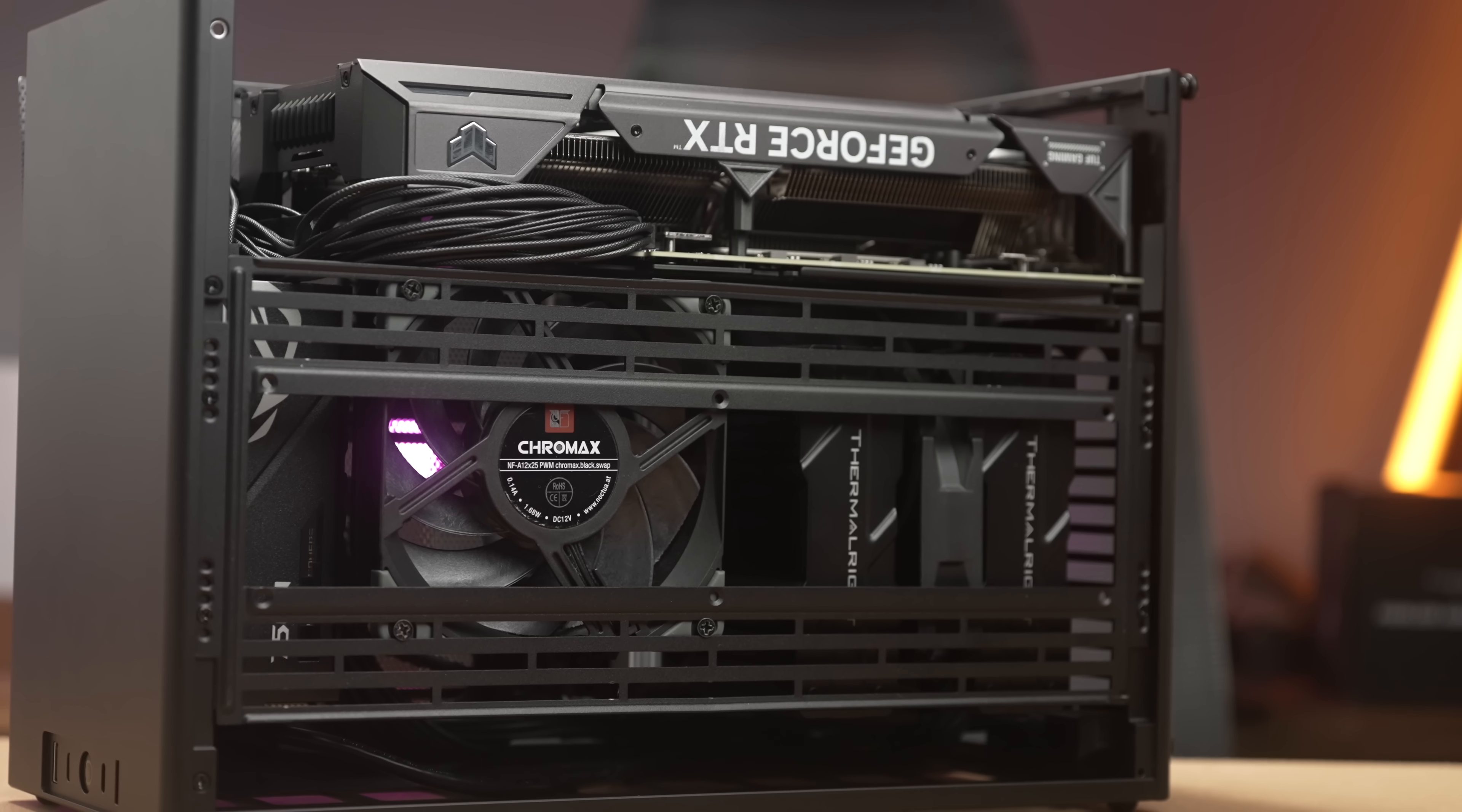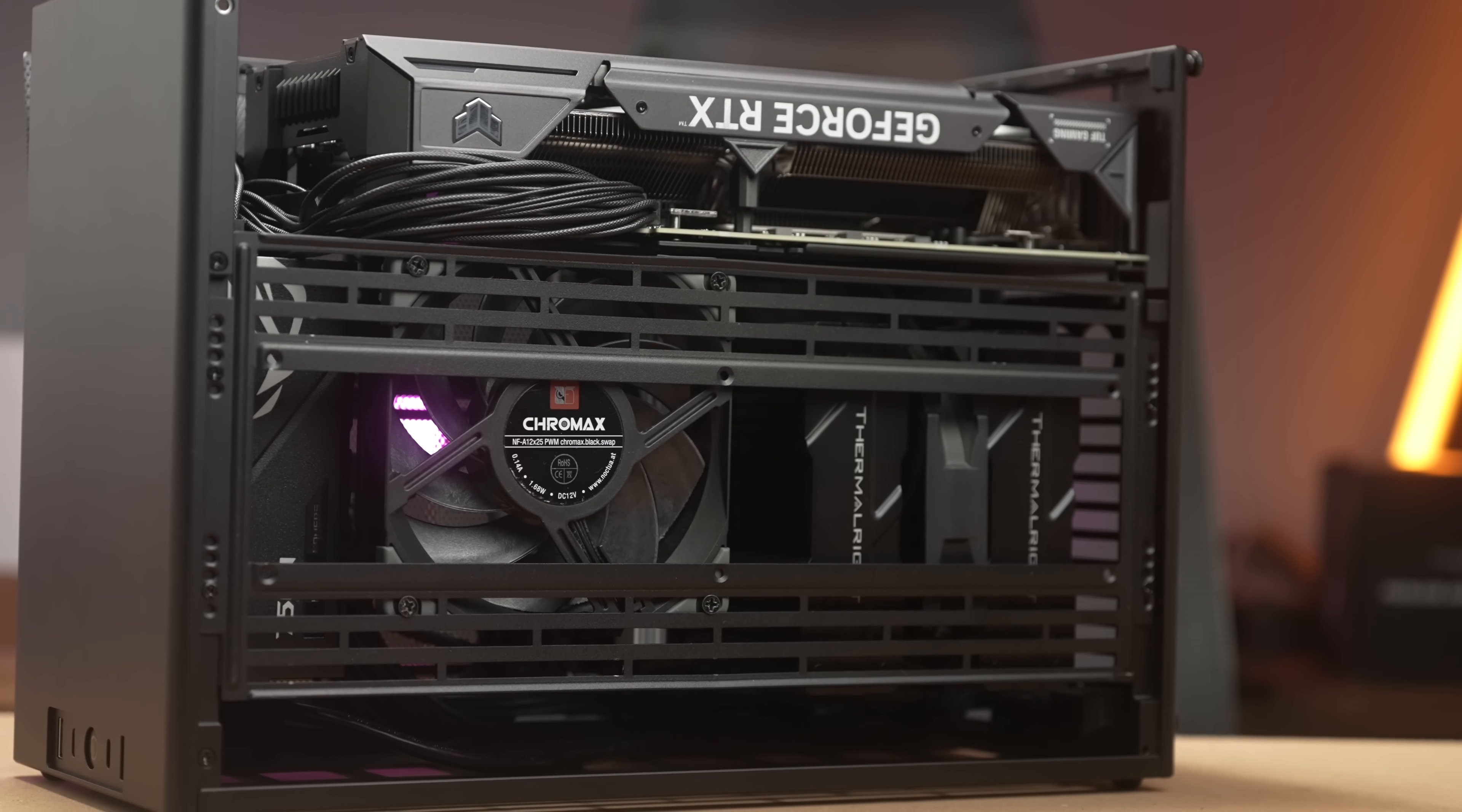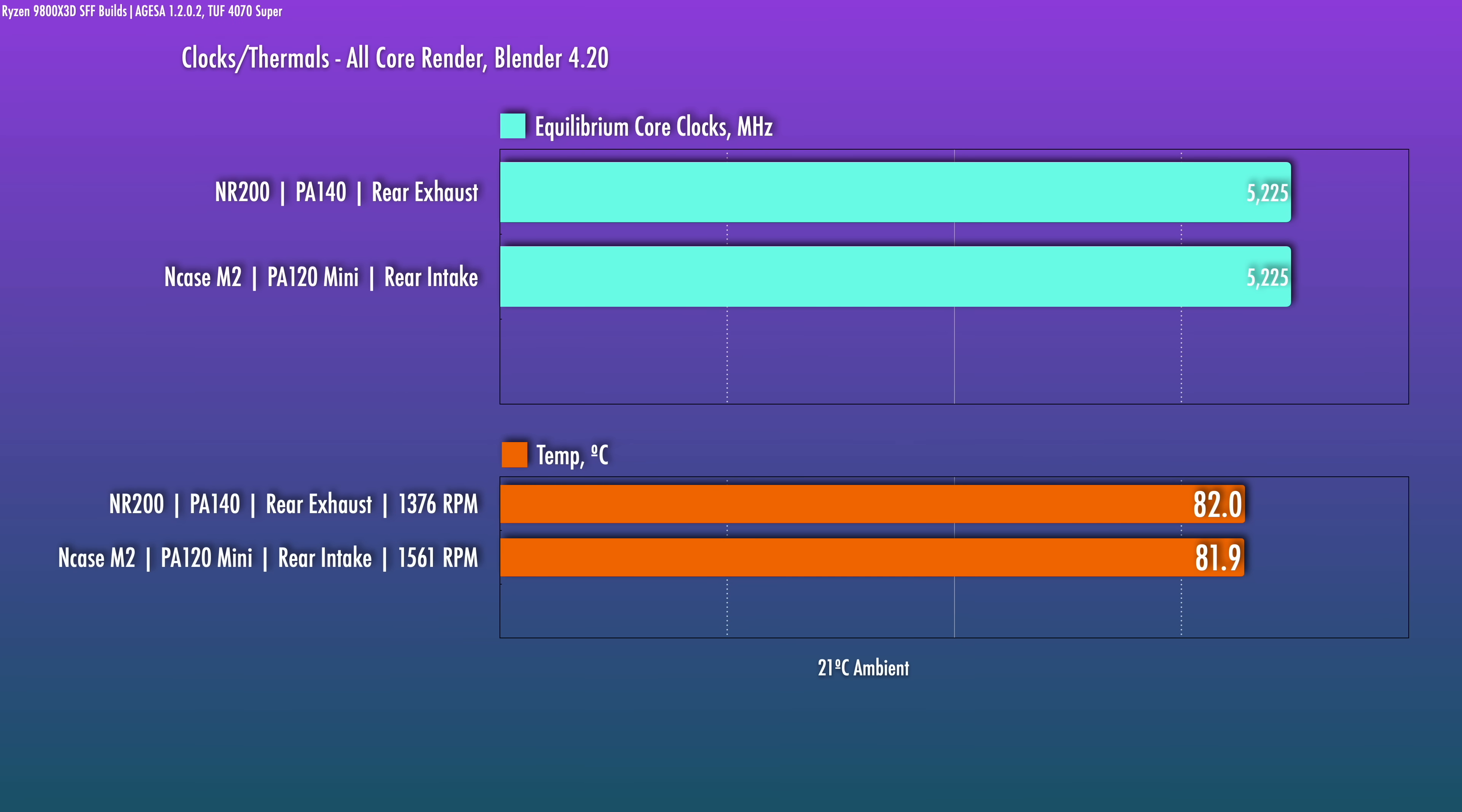The cooler here is the Peerless Assassin 120 Mini which will still allow the side panel to be used. So the cooler is working as a rear intake here and I'm exhausting with the side panel fan. That side panel fan will also help with GPU performance. Let's add this one to the mix here.